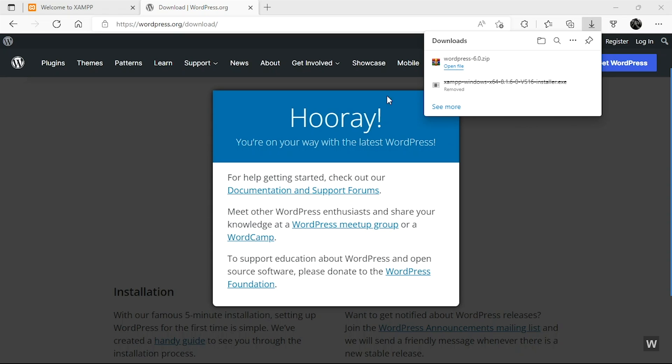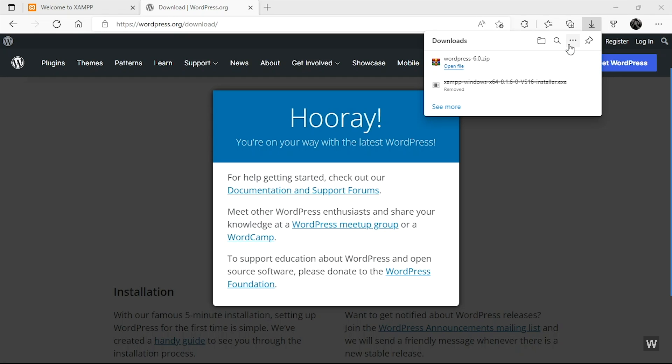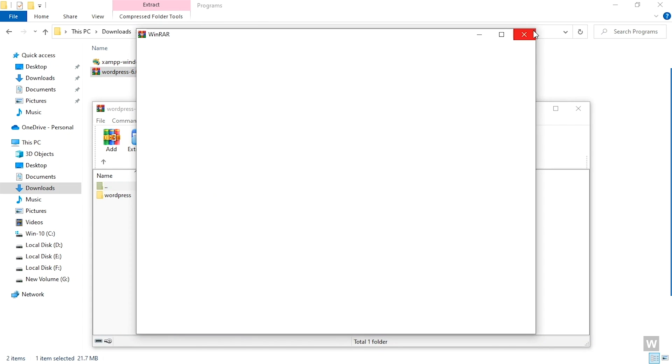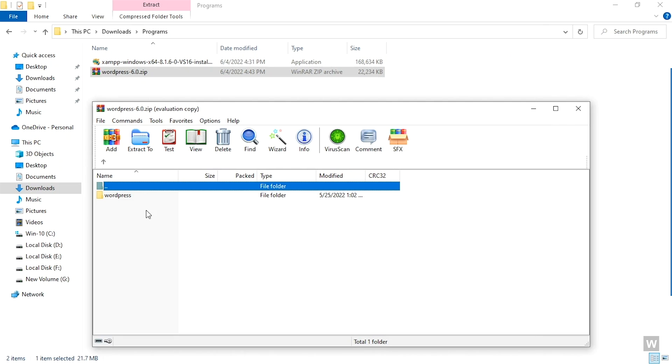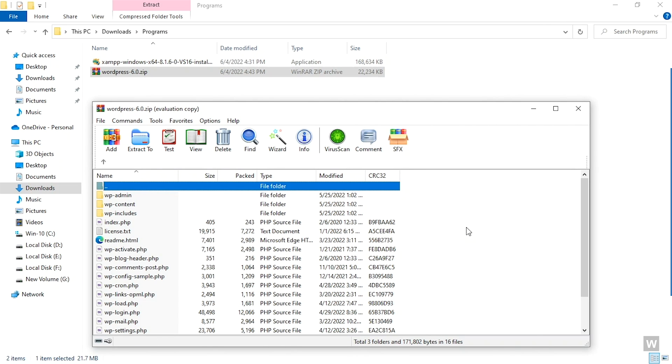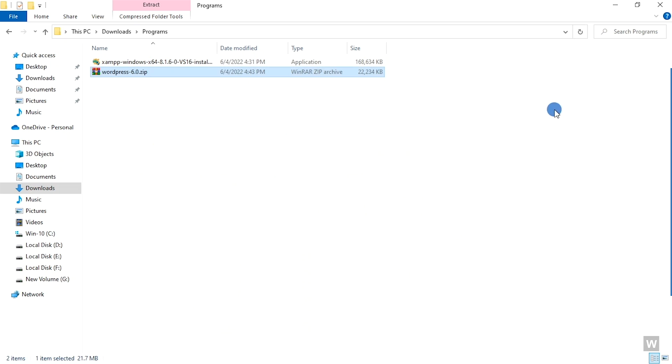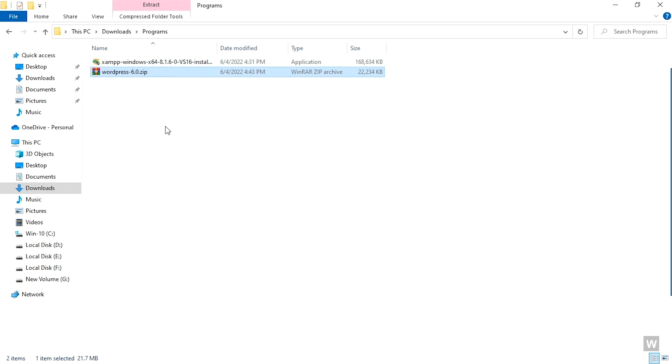After it's finished, we are now going to open this up. You can see that WordPress 6.0 is over here. So I'm going to open up this compressed file to show you what it has. It has the WordPress folder, which consists of so many WordPress files that are required for the website to run.